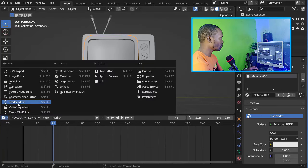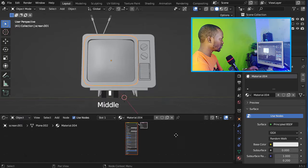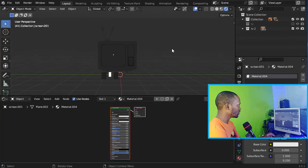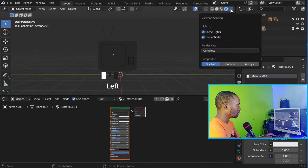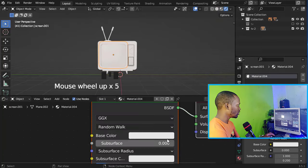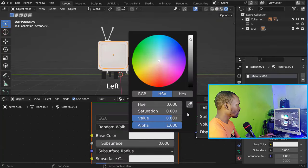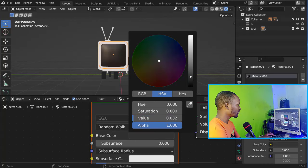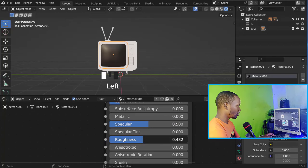Let's first go to the Shader Editor. Now let's go to Render and use the Blender environment texture. Let's first start with the main body — add a base color of black and change the roughness.